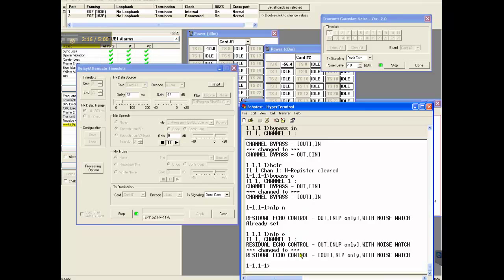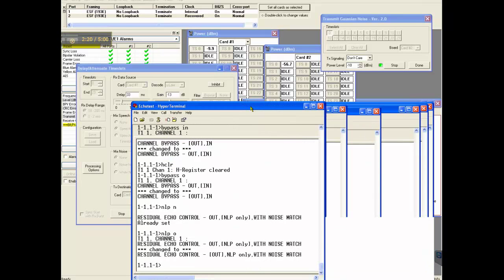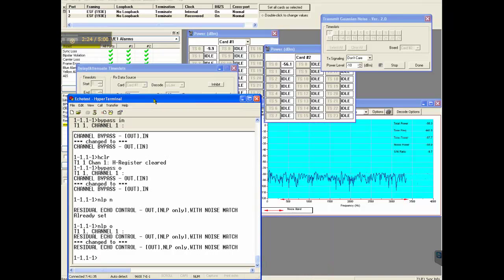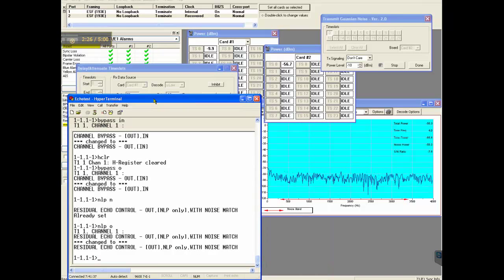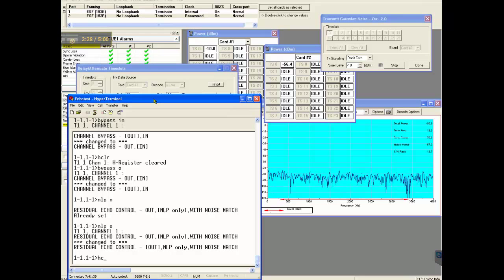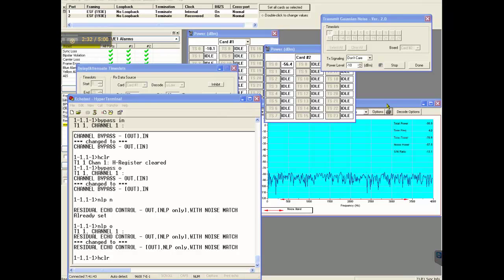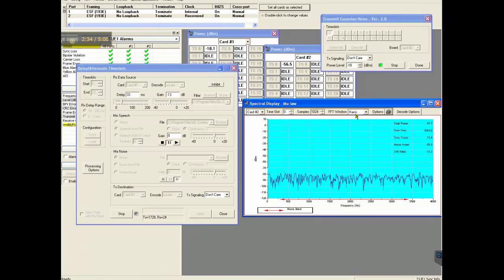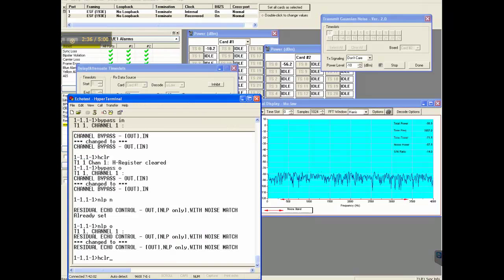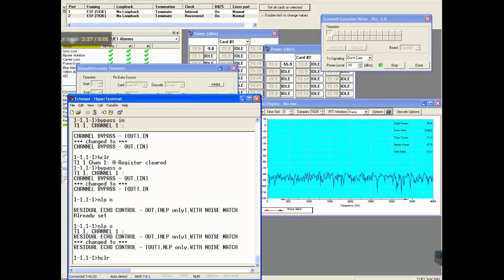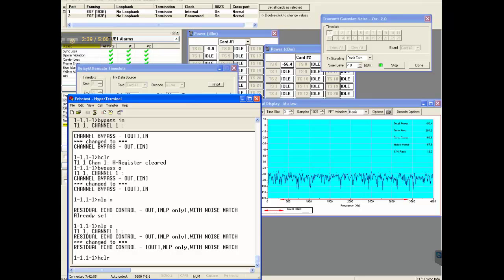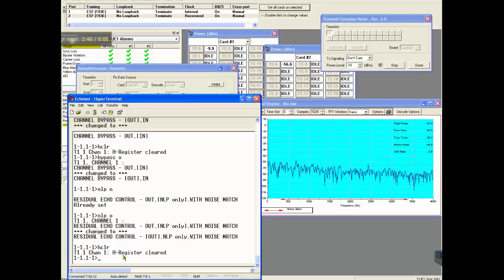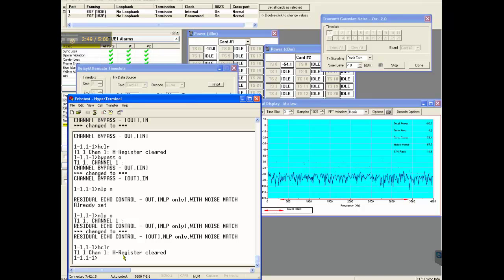As I said before, if I type in HCLR, it freezes adaptation. You watch this spectrum analyzer here. As soon as I type HCLR, you see it freezes the adaptation.